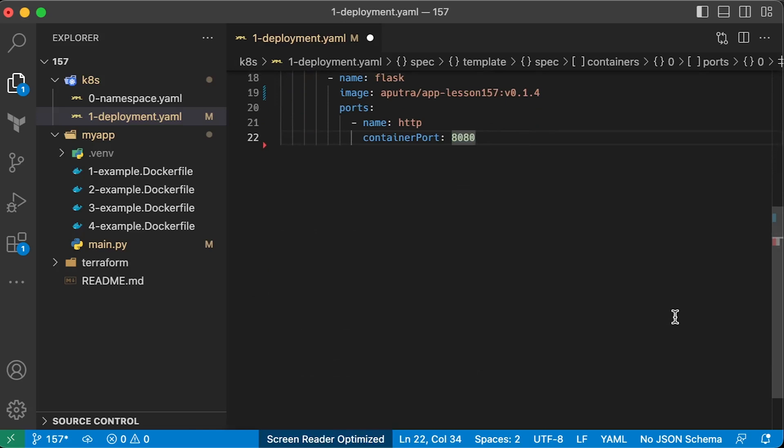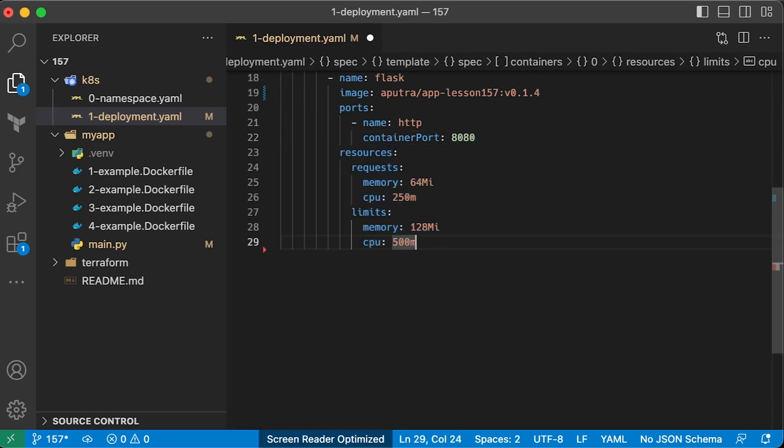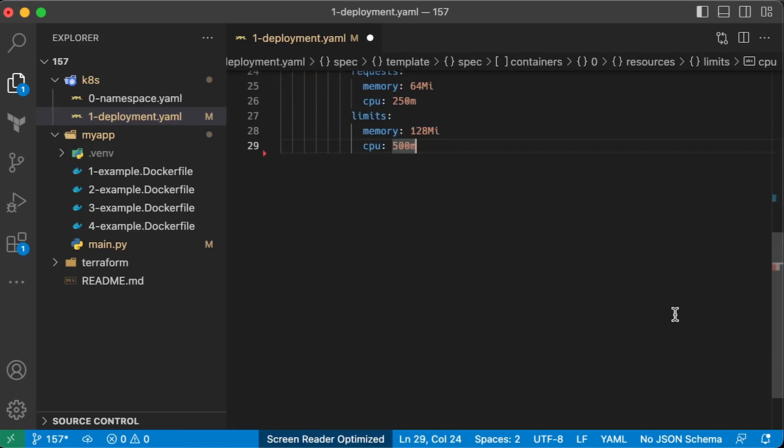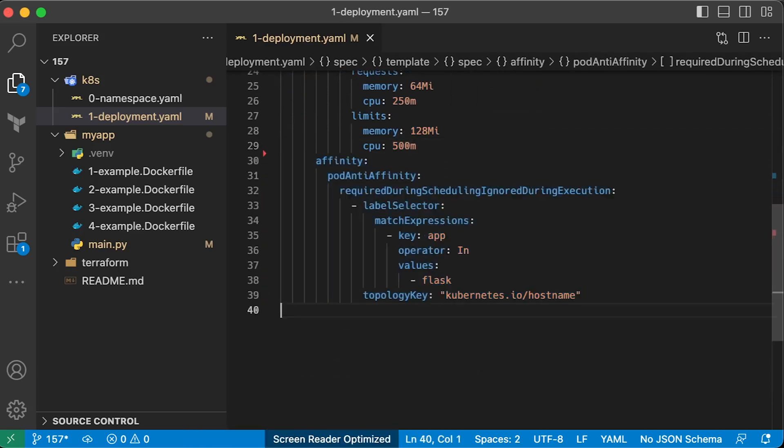Then create a deployment object and use image that you just uploaded. Also, don't forget to define resource block. Optionally, you can use pod-anti-affinity to spread those pods between different nodes for high availability.